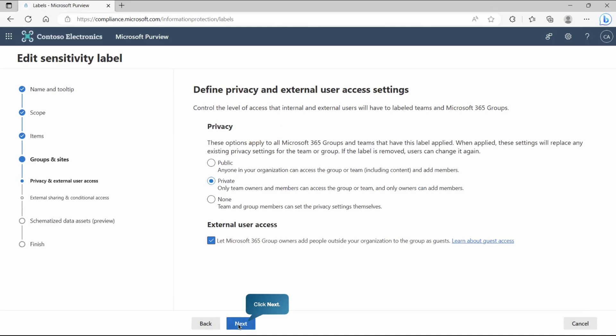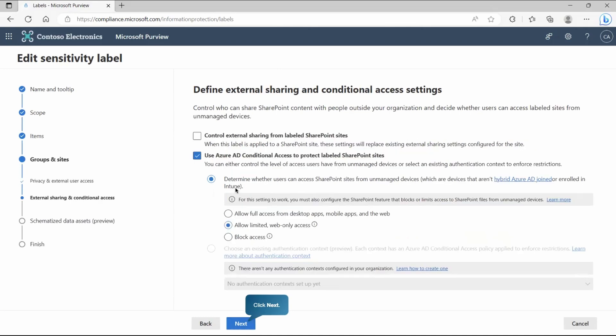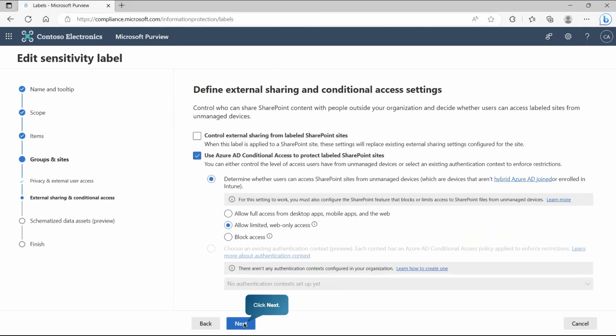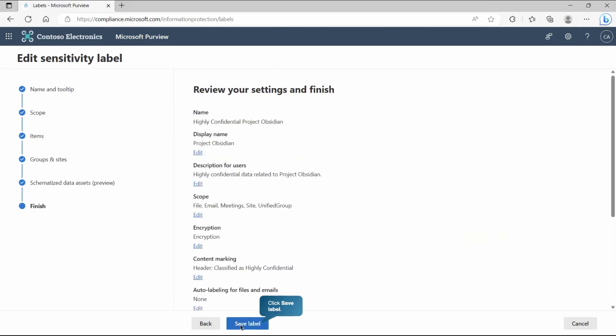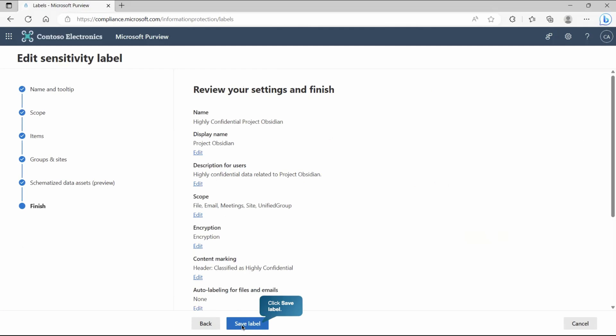Then we can define the protection setting for groups and sites. Right now we're not looking for group and site administration. It's only for Teams so we'll skip that part. To explore all this in detail we already have created video for auto-labeling and there you can explore all this information. Here we can define the privacy and external user access setting. Skip for now. We do have external sharing and conditional access settings. We can also set conditional access to protect our SharePoint sites but not required in this particular demonstration. If you have any schematized data that can also be protected at this place but again in this demonstration that won't be required so let's go to next.